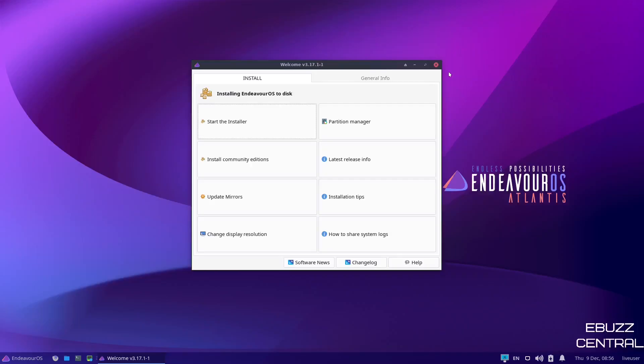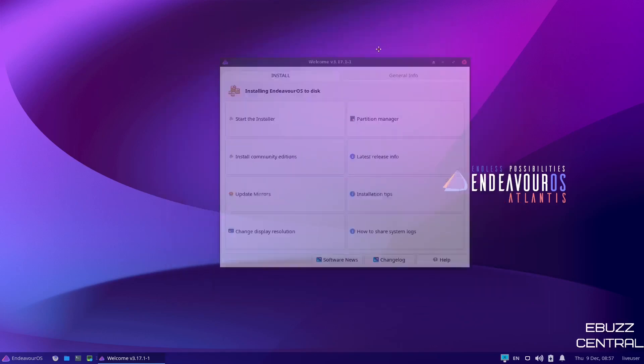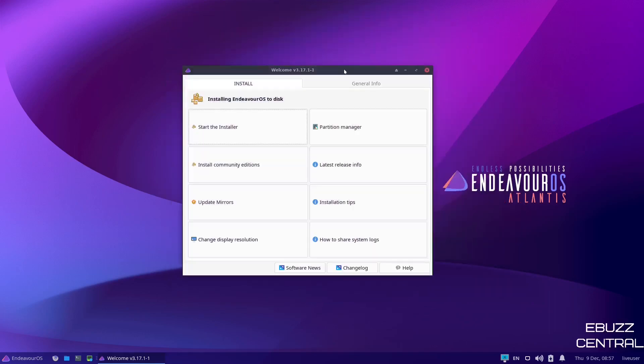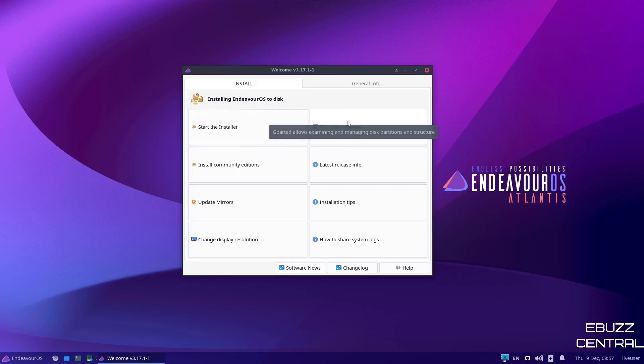And if you download Endeavor OS, throw it on a USB, put it in a virtual machine. This is the screen you're met with. You start right off with a welcome app. As you all know, I've told you in past videos, I love the fact that you have a welcome app. Not all Linux distros do, but those that have it make it a lot easier for the new user coming to their OS or a new user that is leaving Windows or Mac to come over to Linux.